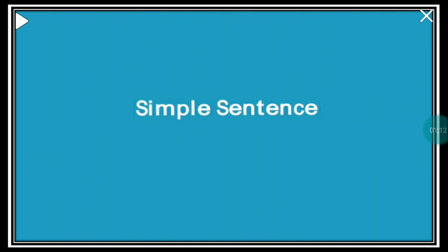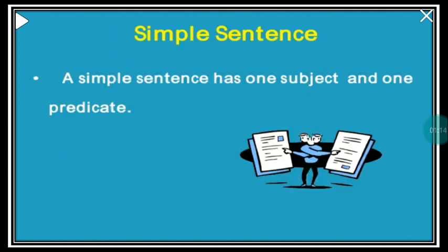Now we come to the simple sentence. A simple sentence has only one subject and one predicate. A simple sentence is one which has only one finite verb. A finite verb is one that is limited by person or number. Person is first person, second person, third person, and number is singular or plural.